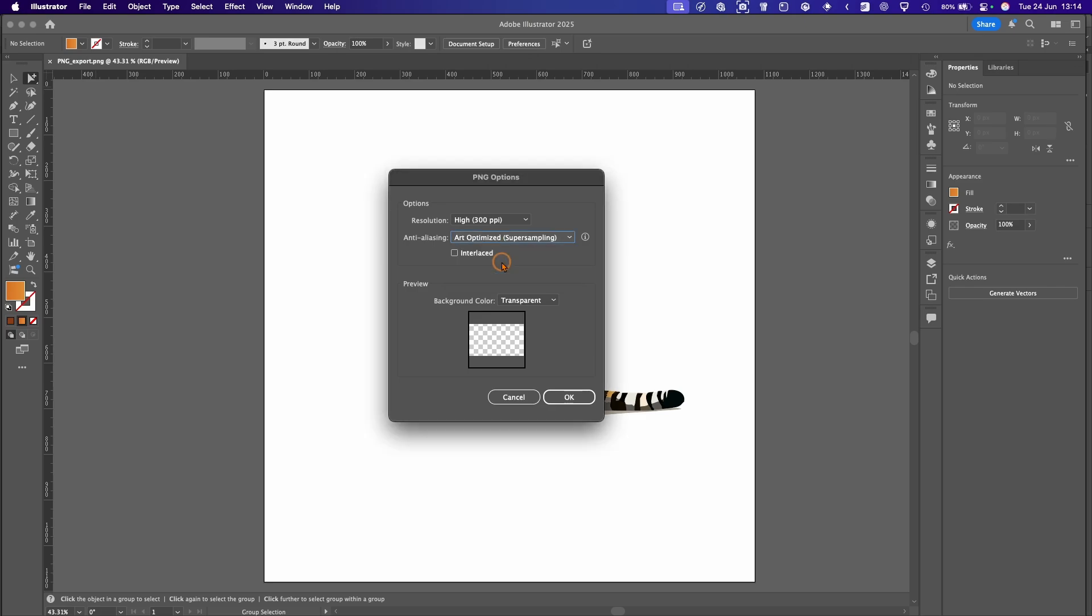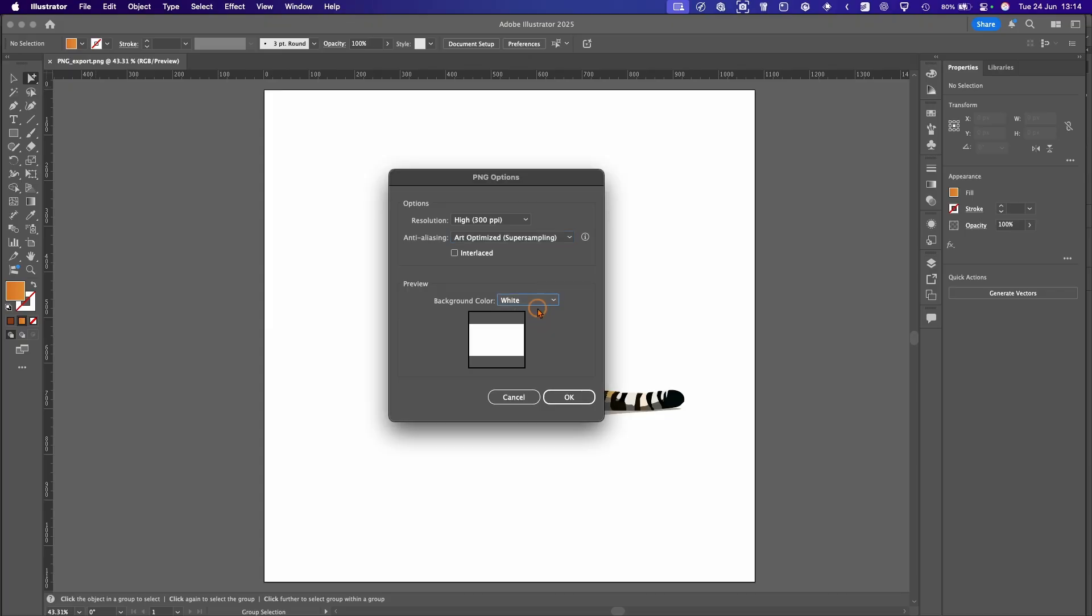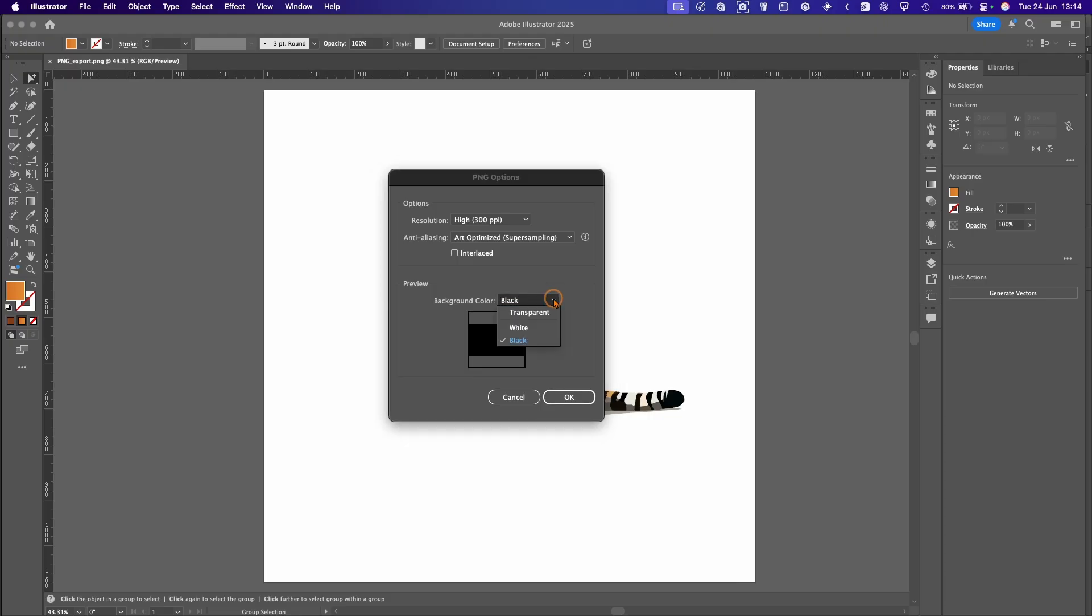And then you've got your background options. So if you wanted to, you could export with a white background or a black background, but obviously in this instance we want Transparent, so we'll select Transparent and we'll hit OK.